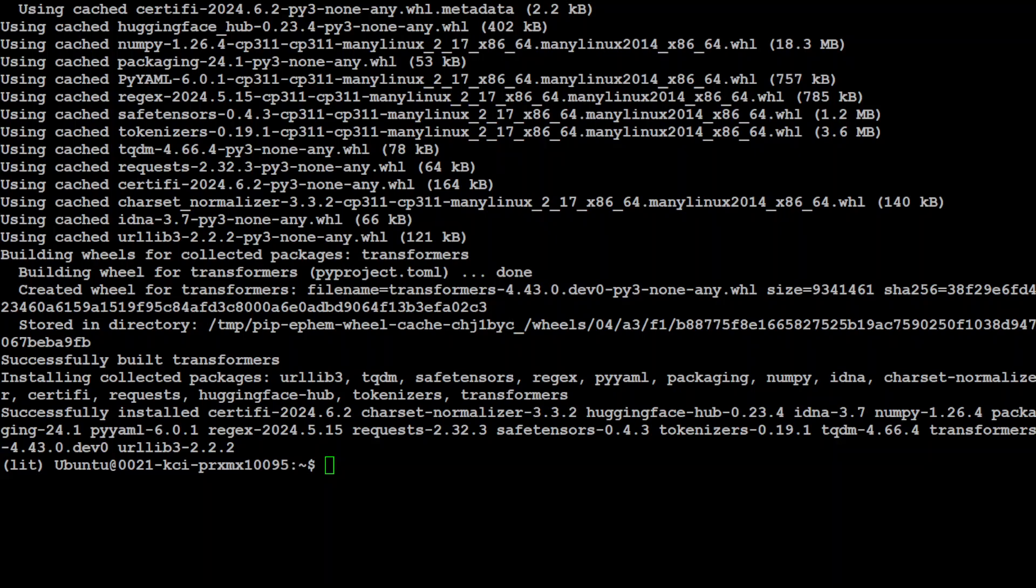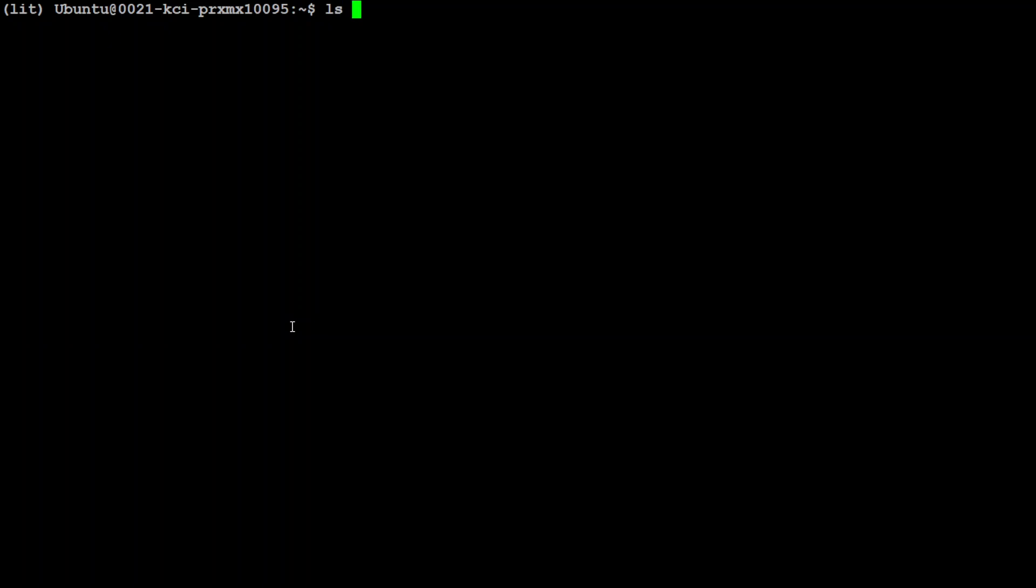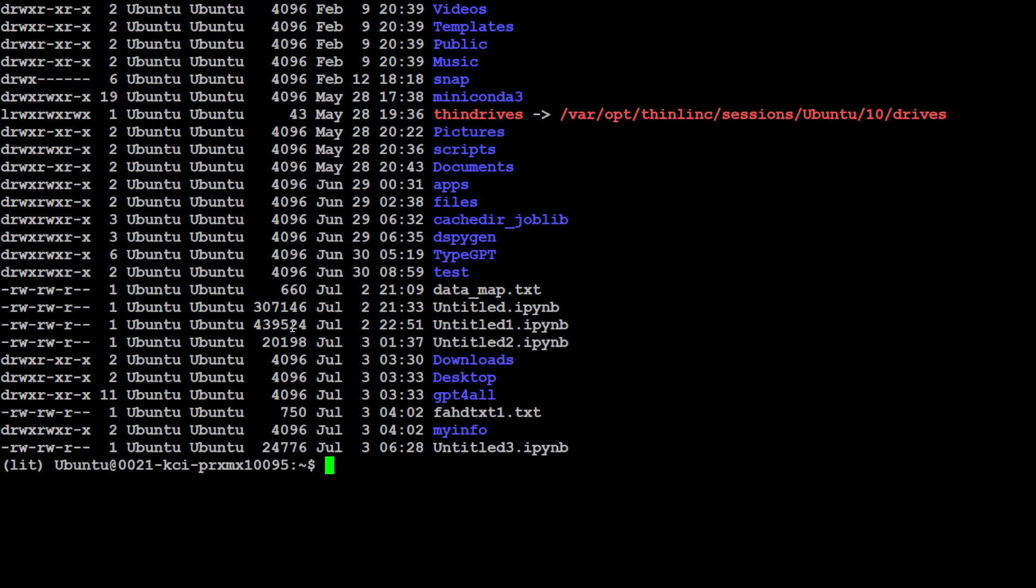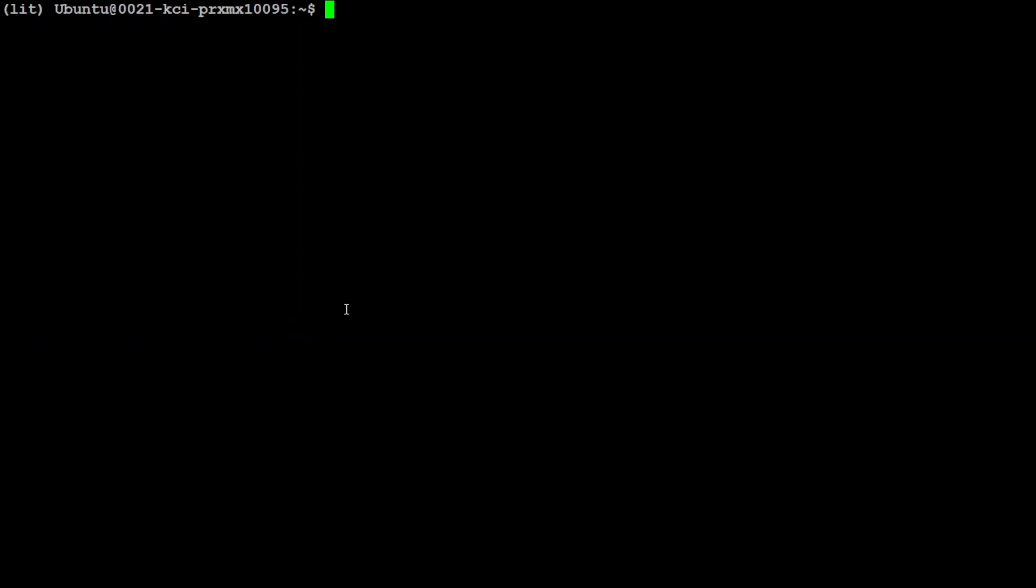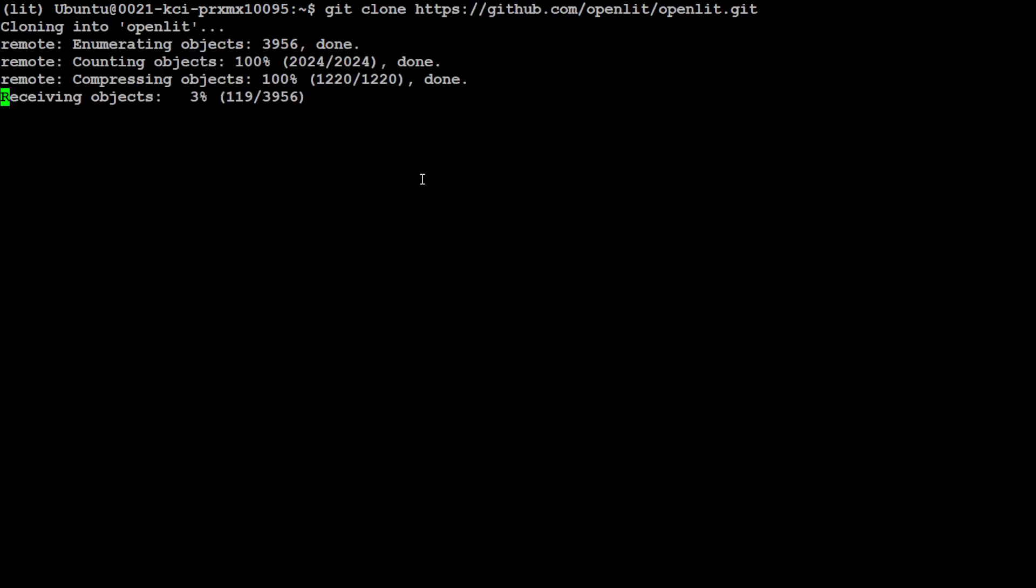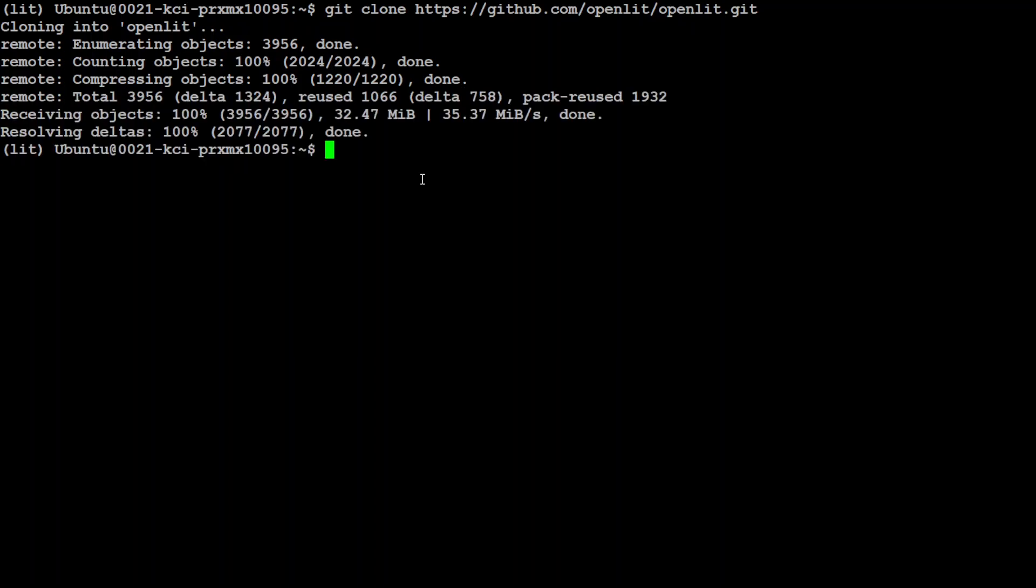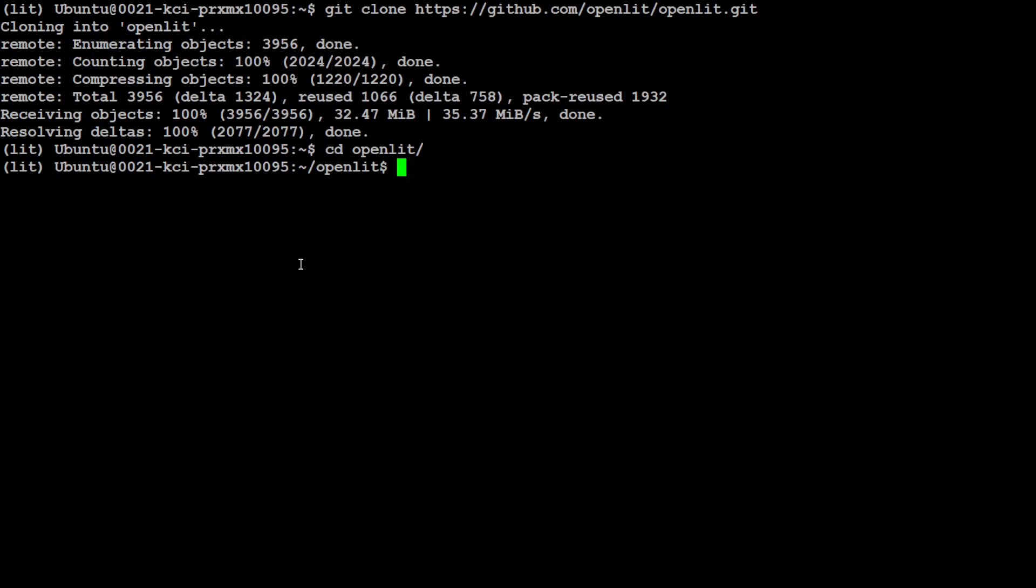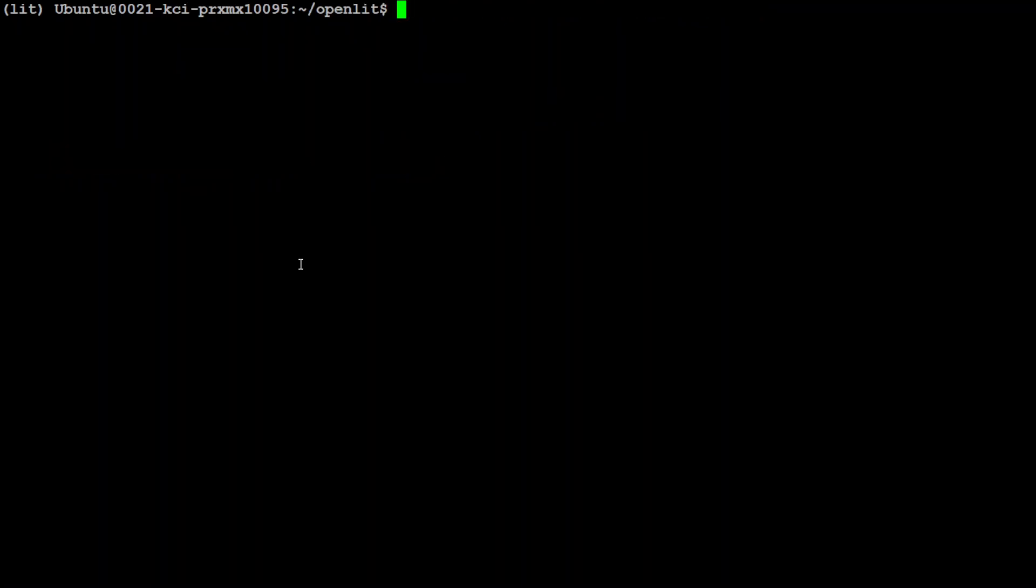Both the Torch and Transformers are done. Let me clear the screen. Let me quickly check if I already have the GitHub repo. I don't, so let me clone that repo, OpenLIT. Let's wait for it to finish. That is done. Let's cd to it, and let me clear the screen.